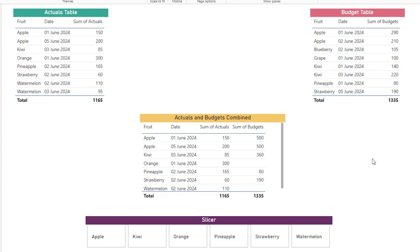To help mitigate the issue of many-to-many relationships, we will have to create something called a bridge table. There are different ways to create a bridge table — you can also create one using Power Query — but in this tutorial I'm going to show you how to create a bridge table using DAX.